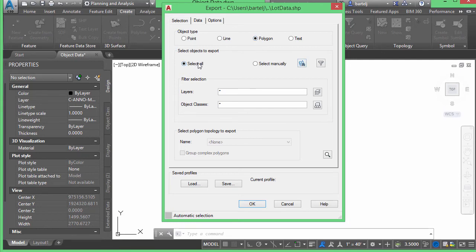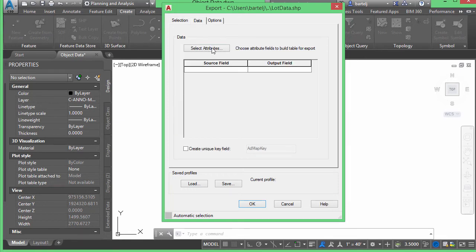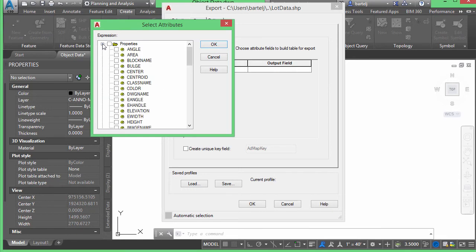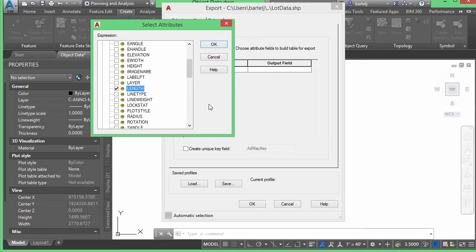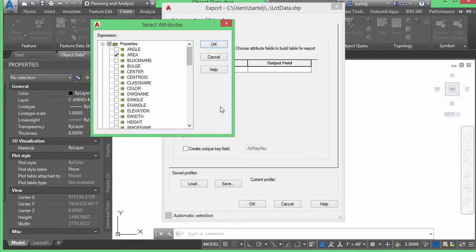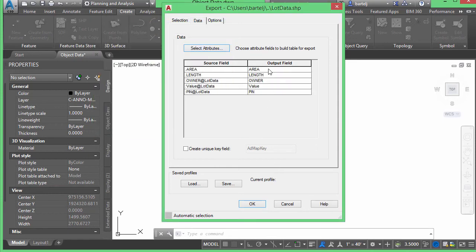I'll say Select All, then go over to the Data tab, where I can tell it exactly what to export. I'll expand lot data and select owner, lot value, and parcel ID. This is also where I can access geometric properties — I'll click the plus and add area of the lot and the length as well, so I'll have perimeter information for each parcel. There's a lot of additional information that could be harvested here — we don't have to create a GIS attribute or object data for everything if some of it is geometric data we can pull directly from the geometry itself.